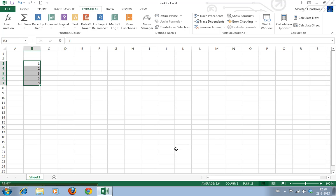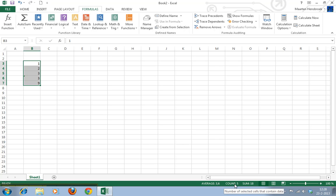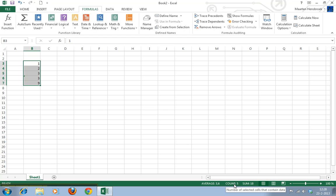Last thing I want to show you is that if you select a range of data you can see here in the bottom right corner it automatically displays the sum, the count.